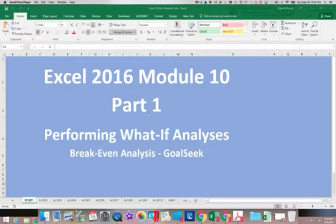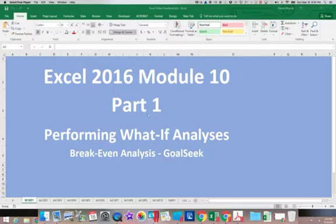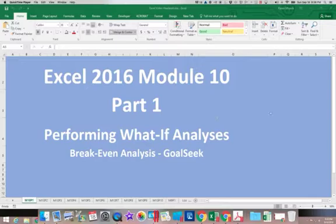This is Excel 2016 Module 10 Part 1. We're going to look at different forms of what-if analysis that we can utilize in Excel. One of the key selling points of Excel is the ability to do this what-if analysis. I want to be able to look at data, change one or a couple of key facts, and see what the resulting change will be.